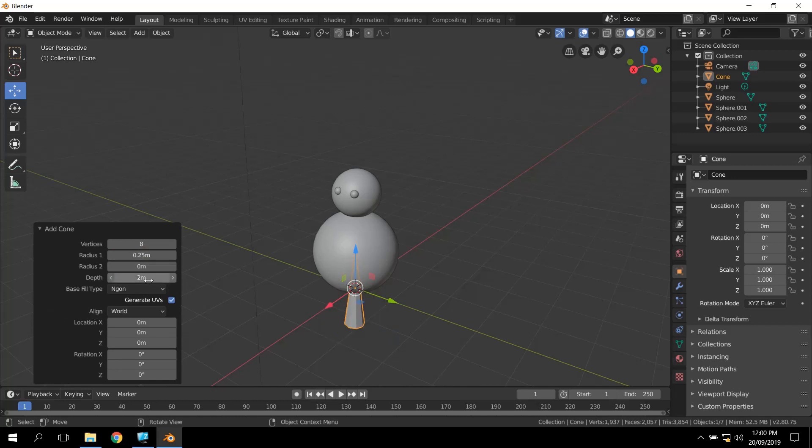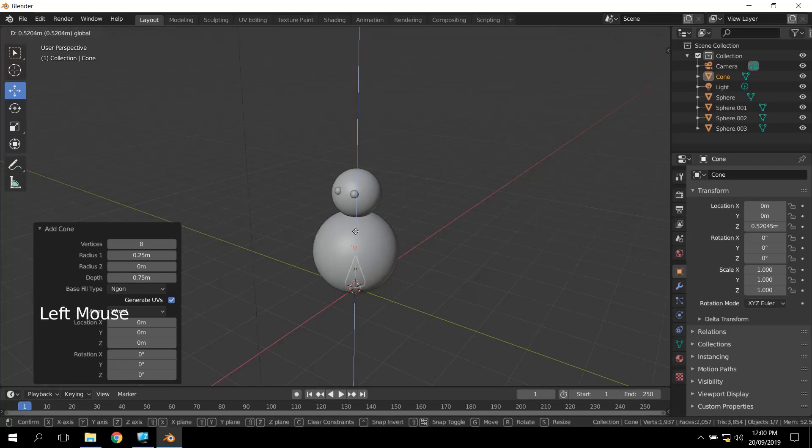And the length of two meters, again, I'm just going to say 0.75 or something like that. Again, it's a bit too big, but it's a lot better than it was.